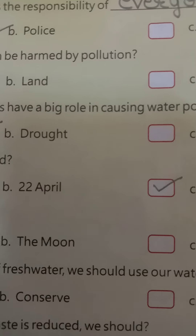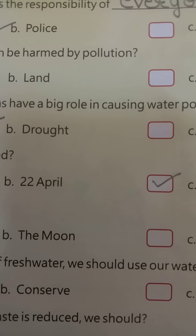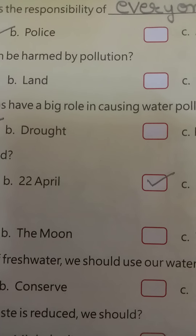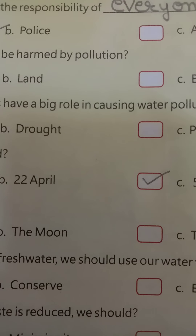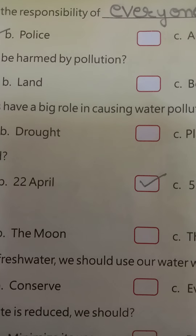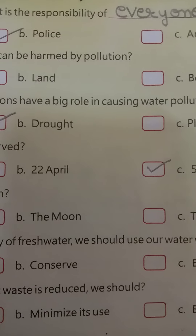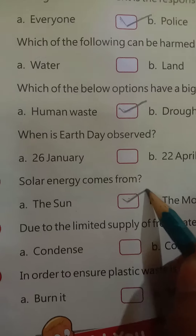Fifth question: solar energy comes from — the sun, the moon, or the ocean? Solar energy refers to capturing the energy from the sun and converting it into electricity. The sun's energy is in the form of solar radiation. The sun is the ultimate source of solar energy, used for various purposes. The answer is the sun.